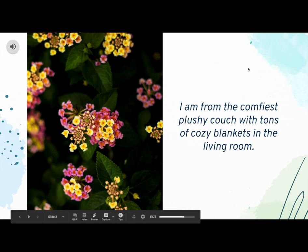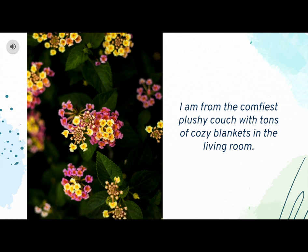I am from the comfiest plushy couch with tons of cozy blankets in the living room.